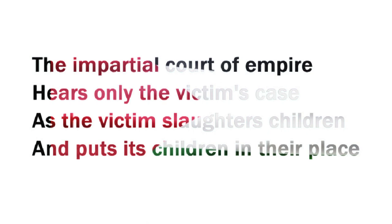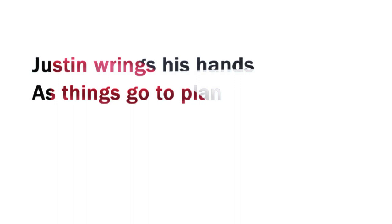their place. Justin wrings his hands as things go to plan. The word from Zion: